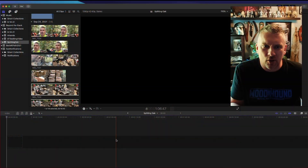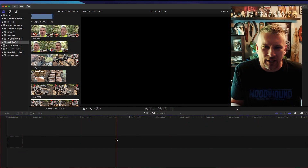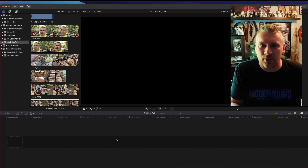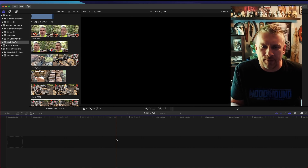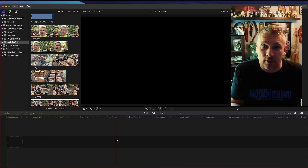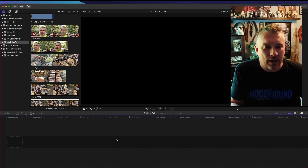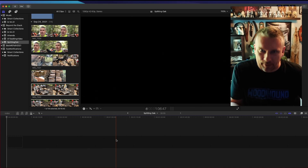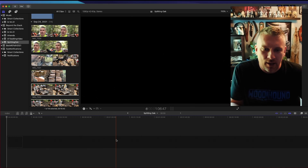The program I use is Final Cut Pro. Here we are in Final Cut — this is the software I use, but it's not something you have to use. There are other programs out there. On a Mac there's iMovie, there are apps on your phone that you can use, but I have Final Cut Pro so this is the program I'm going to be using.